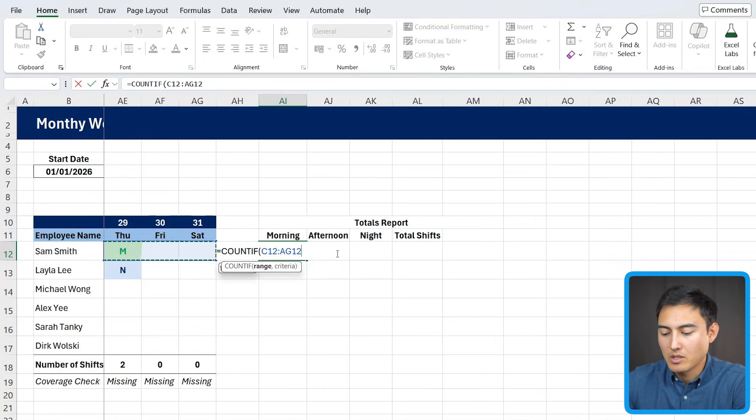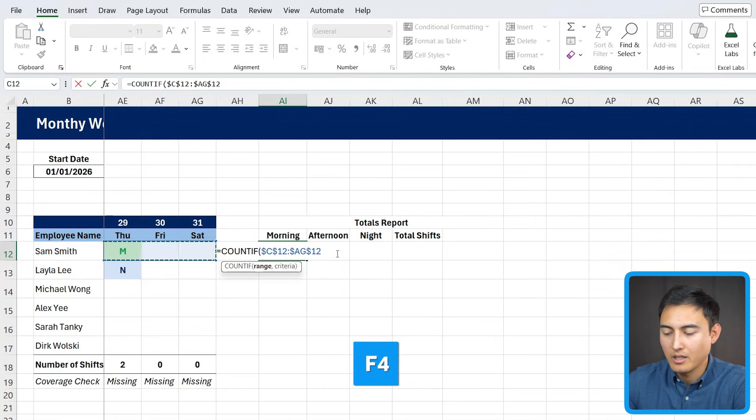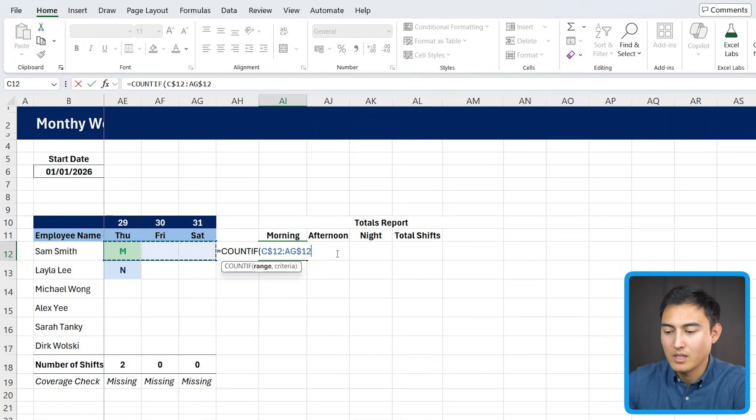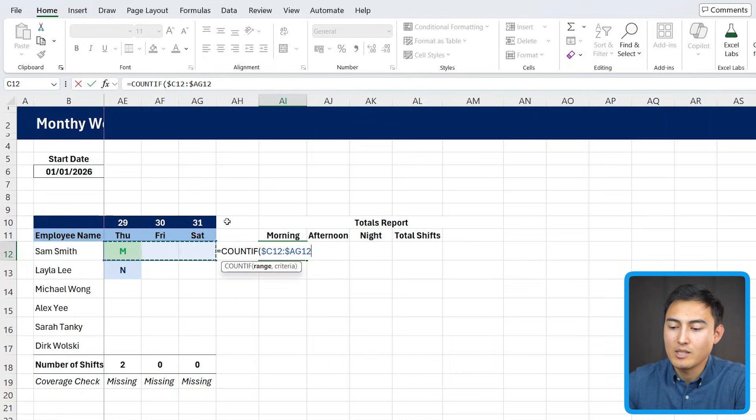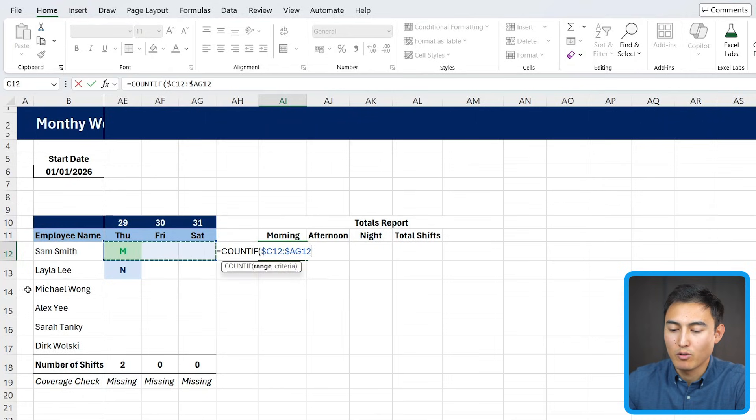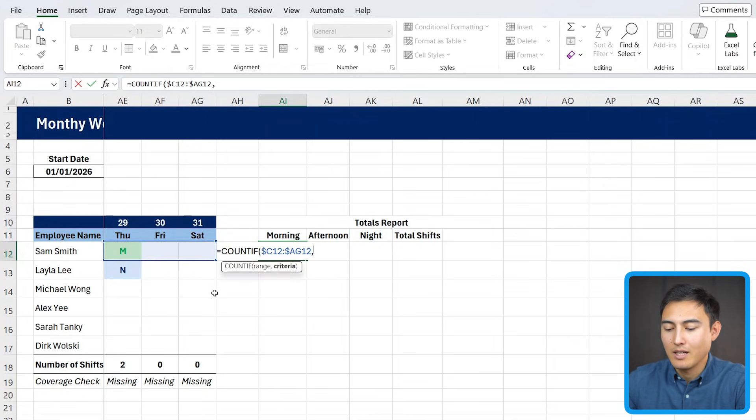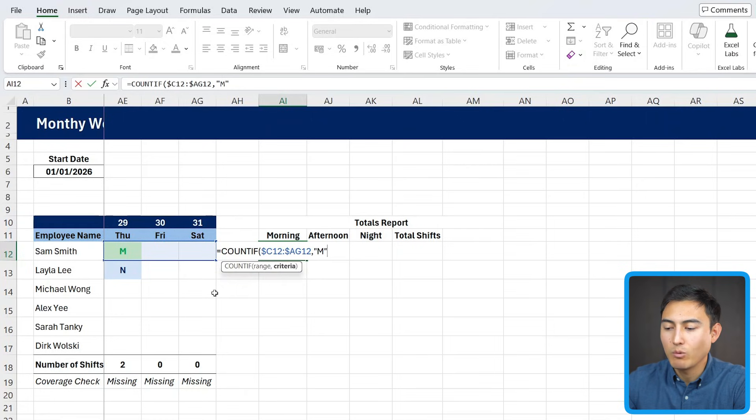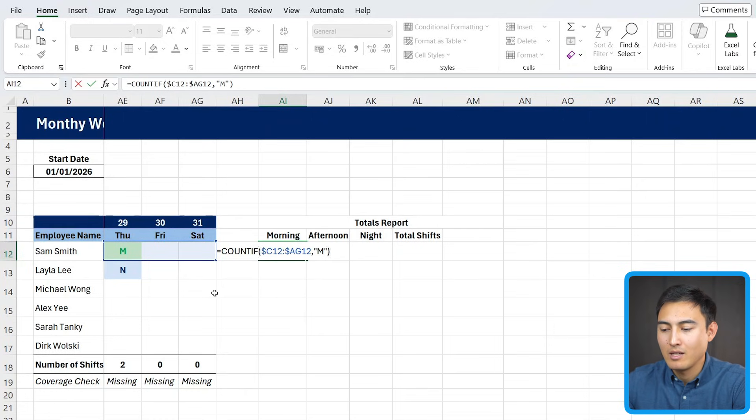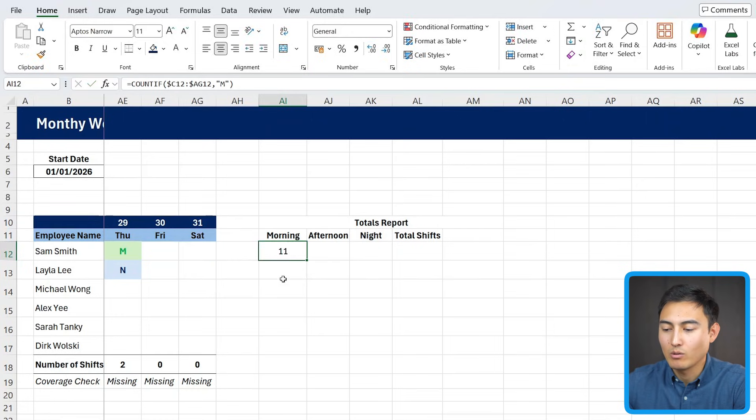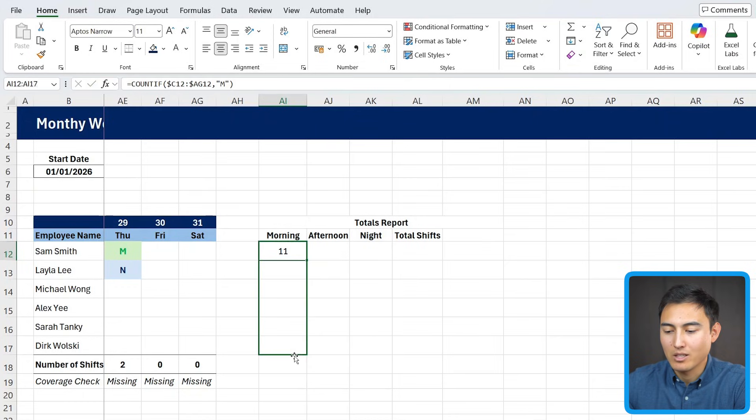And I'm just going to actually lock it by pressing the F4 key here, not once, not twice, but three times such that it always stays within this range, but it can still move down. So when we drag this formula down to the other employees, it's still going to be correct. And the criteria firstly for the morning one is that it has to say M. It's only going to count when that's the case.